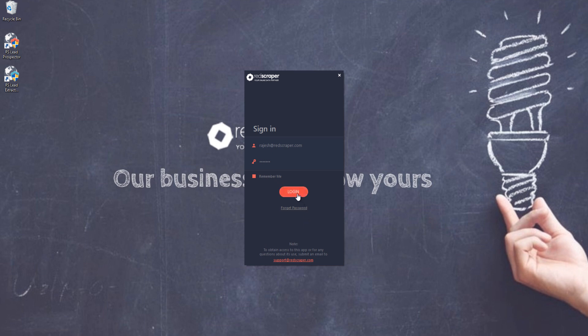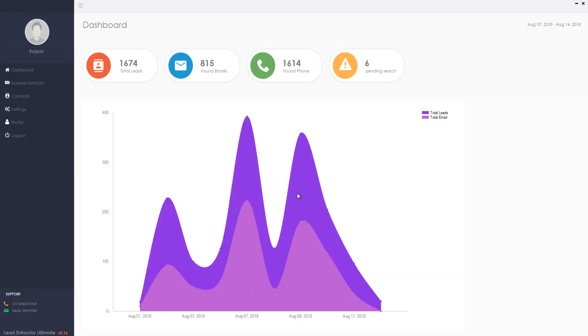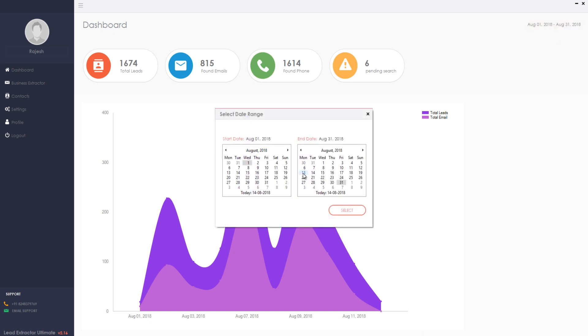Let me walk you through the newer version of the software. Once you logged into the software, you will see the dashboard with all the stats you searched for the leads so far, like total number of leads found, total emails found, total phone numbers found, and pending keywords to complete.